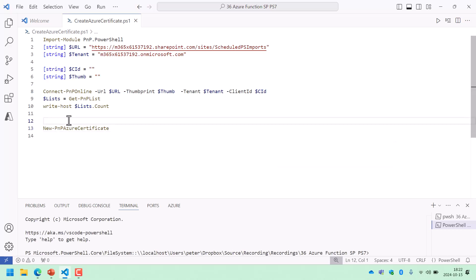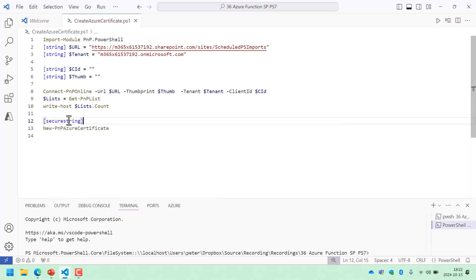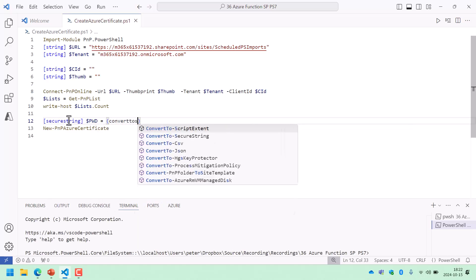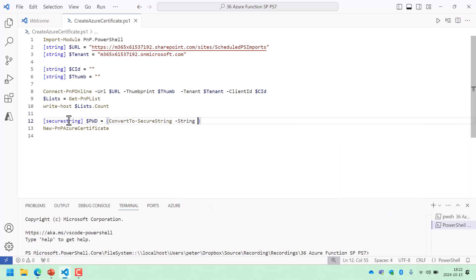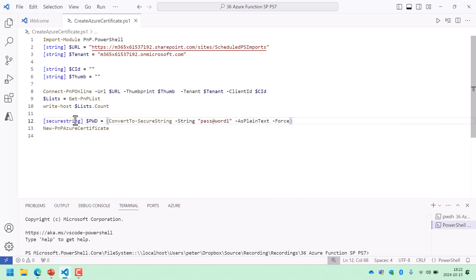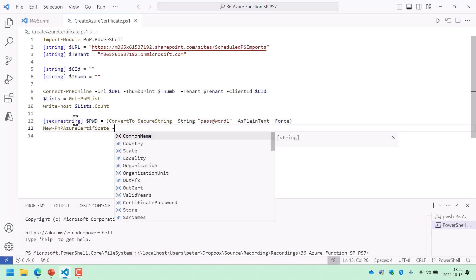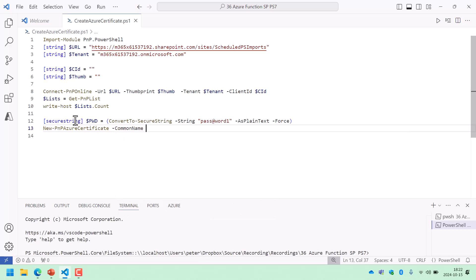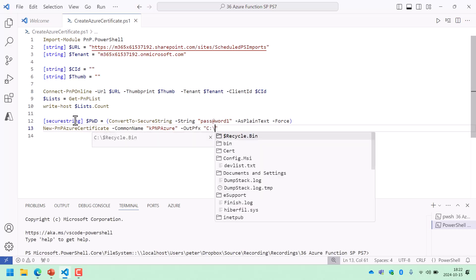The first thing we're going to do is declare a variable of the secure string type: $pwd equals Convert-To-SecureString. I'm going to use a string — the default Microsoft example password — and it's going to be as plain text, and we're going to force that. So there we have a secure string object password. I'll continue creating the certificate; the common name is going to be KPNP Azure, and the out PFX is going to be C:\search.